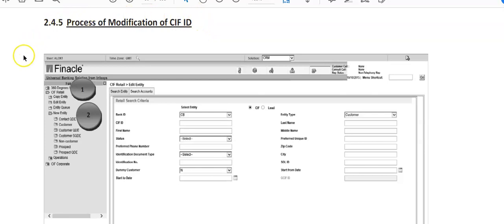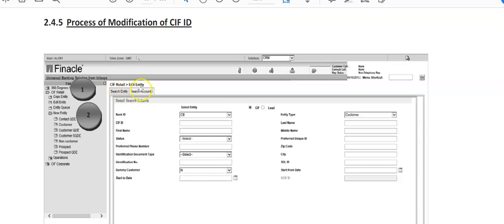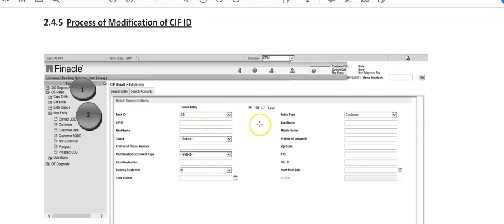He can modify this. So again he'll type CRM here, click on this, then he'll go to CIF Retail and Edit Entity. He'll go into this CIF Retail and Edit Entity. So whatever ID is there, Bank ID, whatever is there it will be here. Entity type customer, here CIF ID he'll enter here and click on submit. As soon as he will enter CIF ID here, click on the submit button.